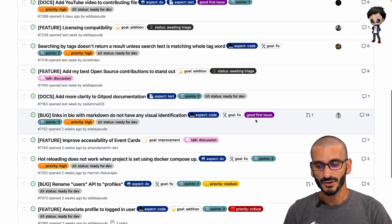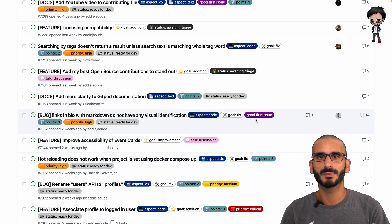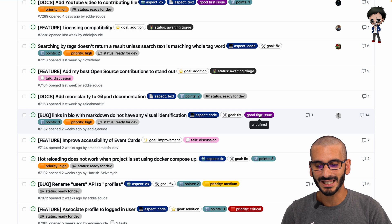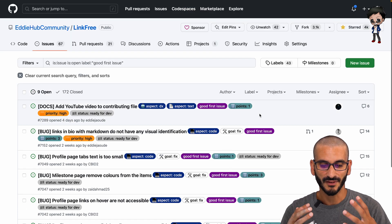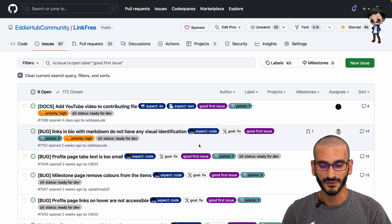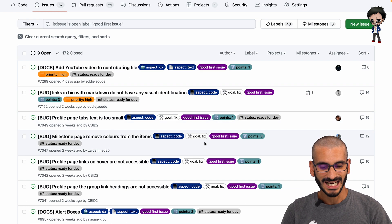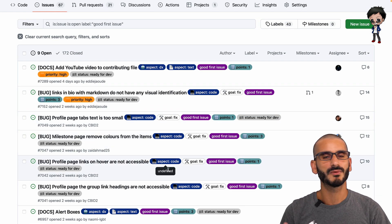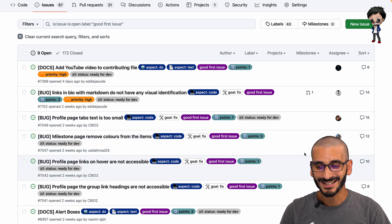What I suggest is if you want to filter by a label, click on that label. I've filtered now by good first issue and I might read through them, find one I like, but it's assigned to somebody else.